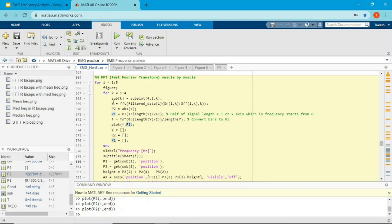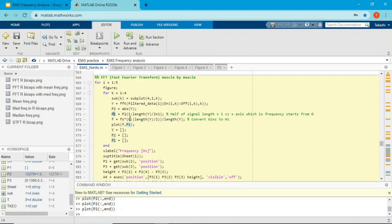The y-axis is amplitude from FFT, and I define the x-axis separately. Without this, x-axis would just be bins like a histogram. This line converts bins to hertz. The formula takes the length of the EMG from 0 to half the length (since I converted double-sided to single-sided), multiplies by the sampling frequency of 2000 Hz, and divides by the total length of the EMG data.